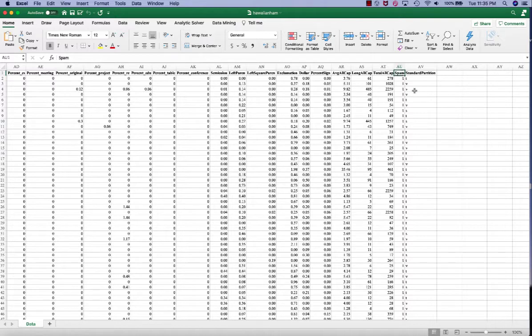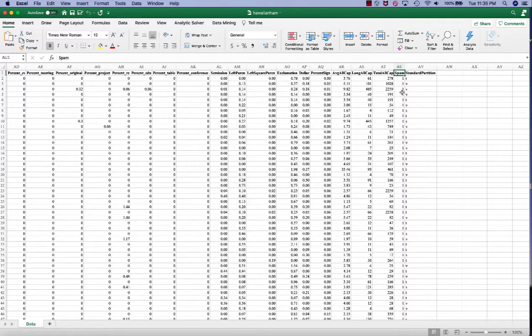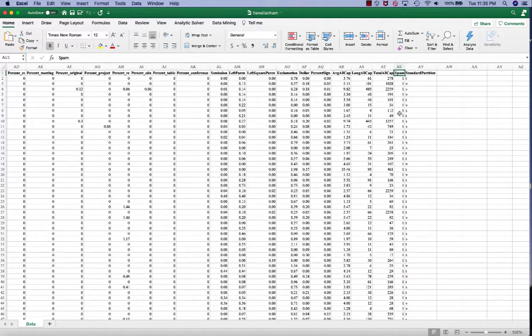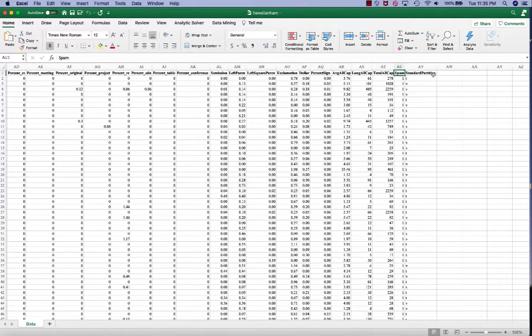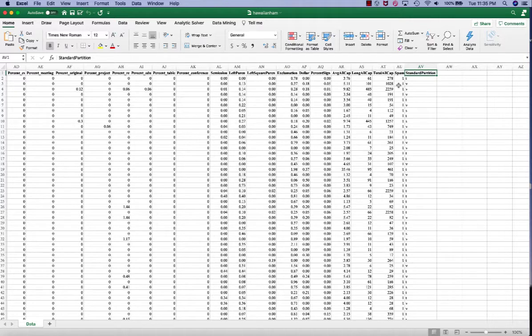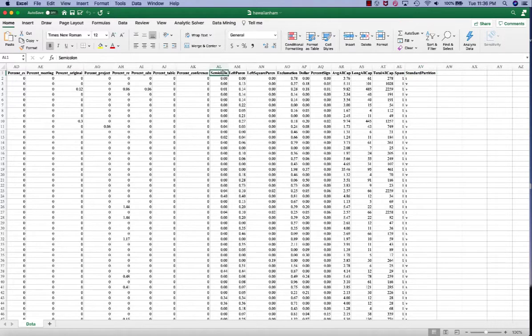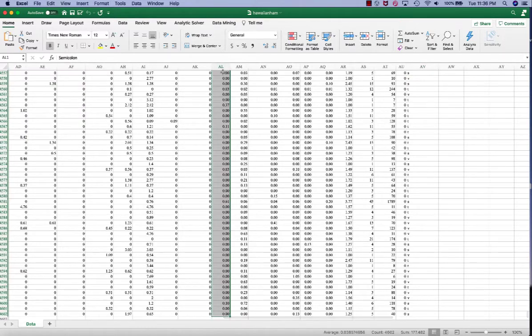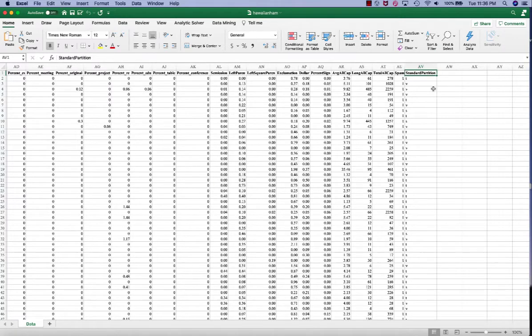So spam here is our label or our dependent variable. It contains categorical data that is ones and zeros. One means it's a spam, zero means it is not. We also have a partition column where we already partition the records into training set, validation set and test set. So we have a total of 4,601 records.